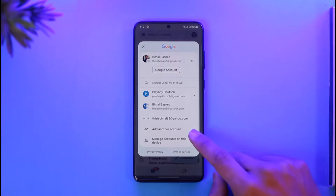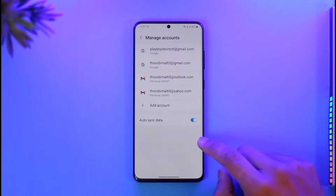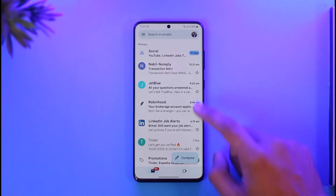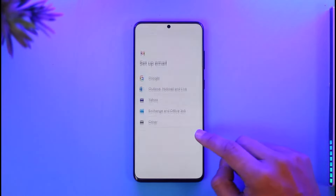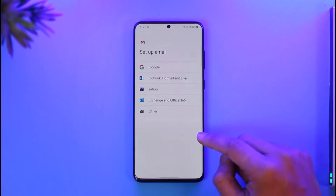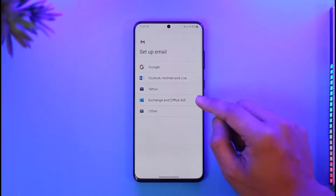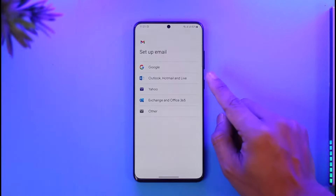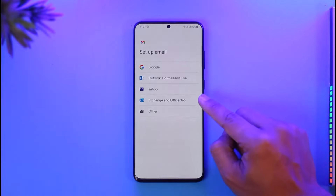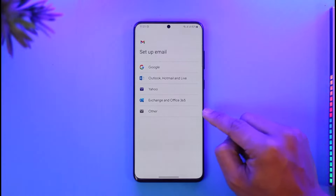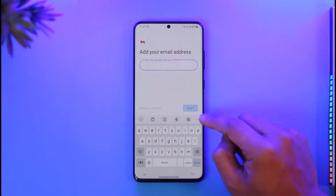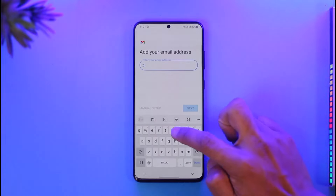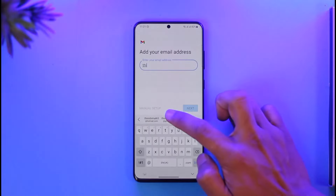To do this, tap the option called 'Add another account.' Come back, tap the profile icon, and select the 'Add another account' button. You'll find a section with Google, Outlook, Yahoo, Exchange, and Office — but we're going to select the option called 'Other.'